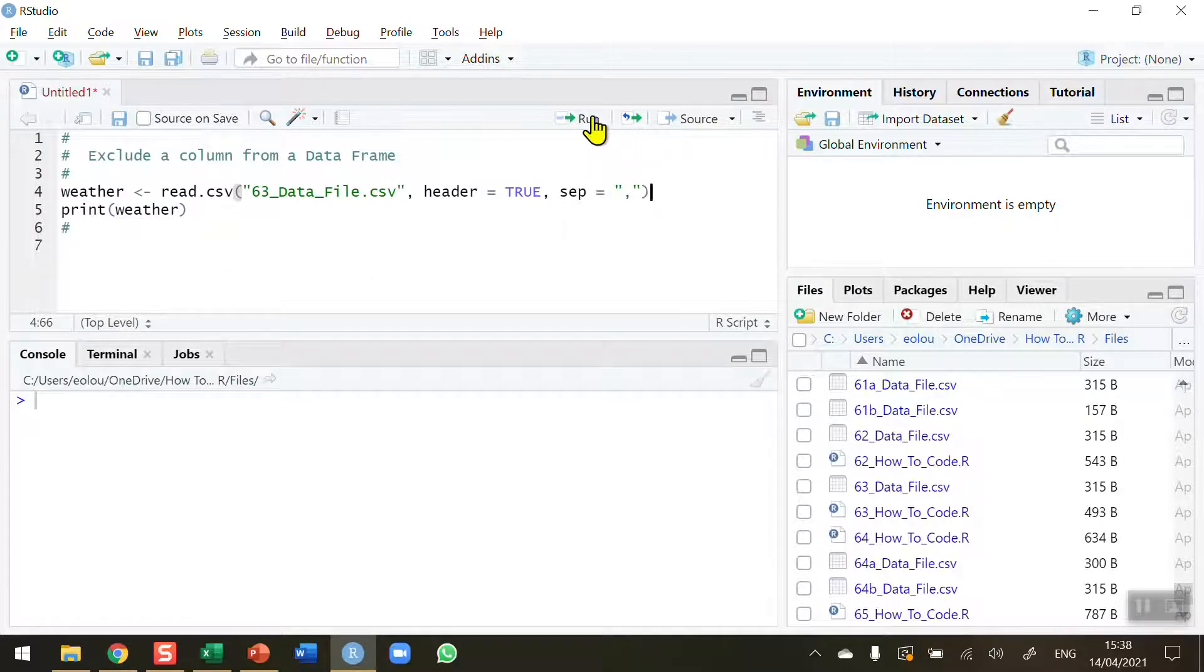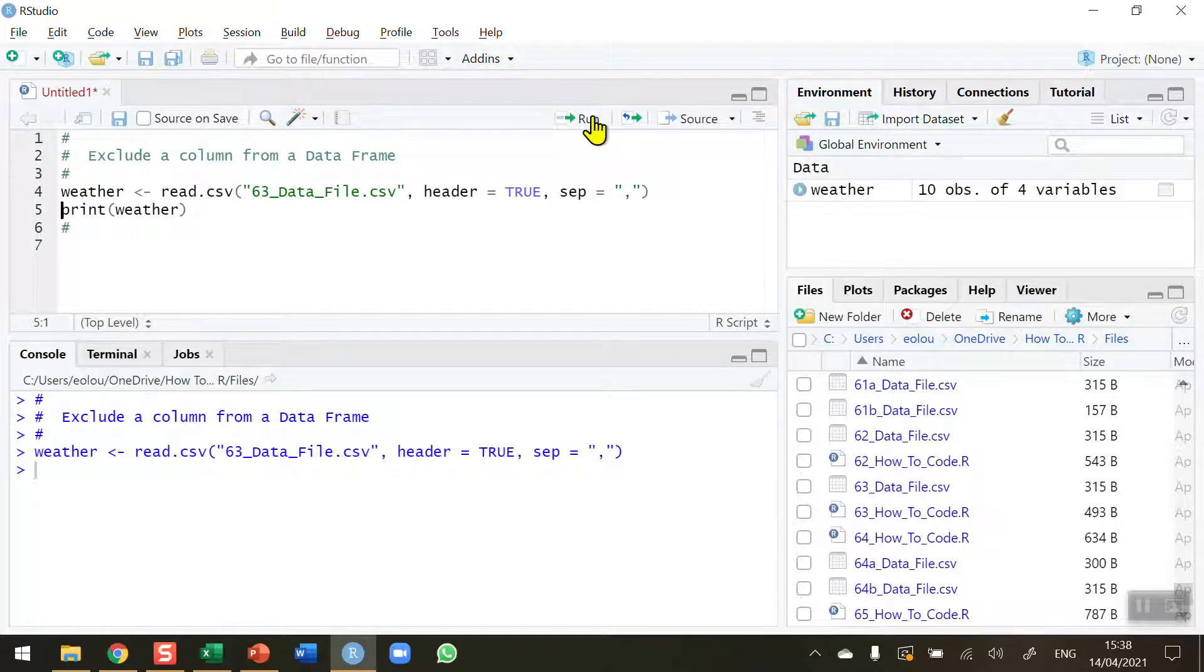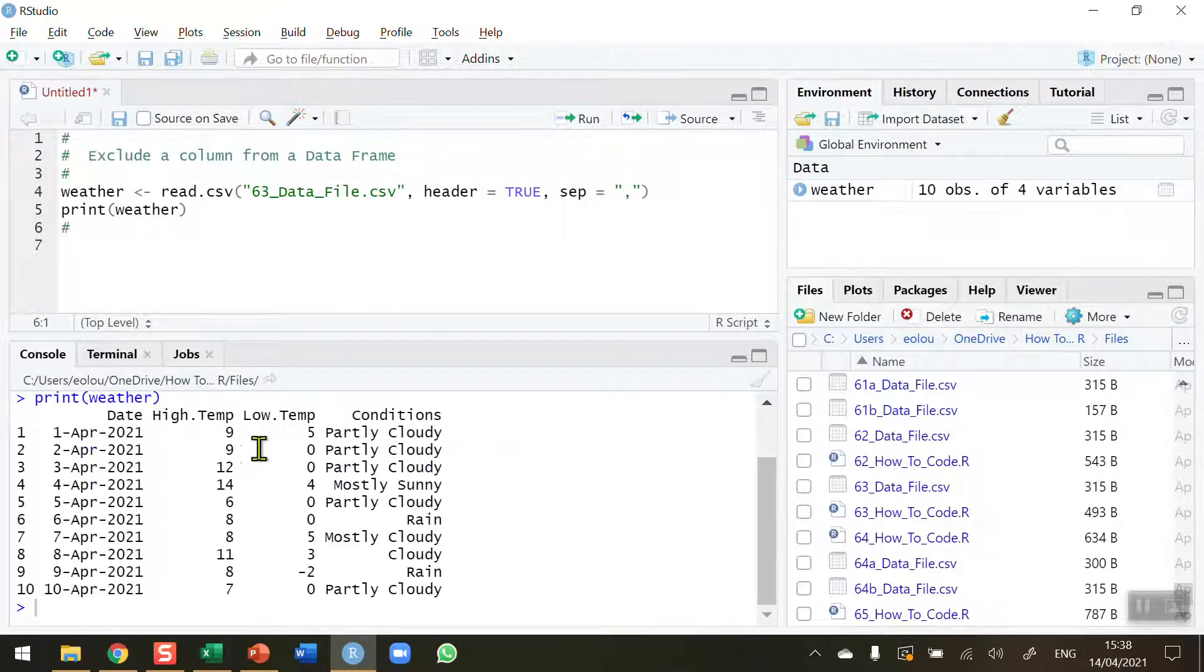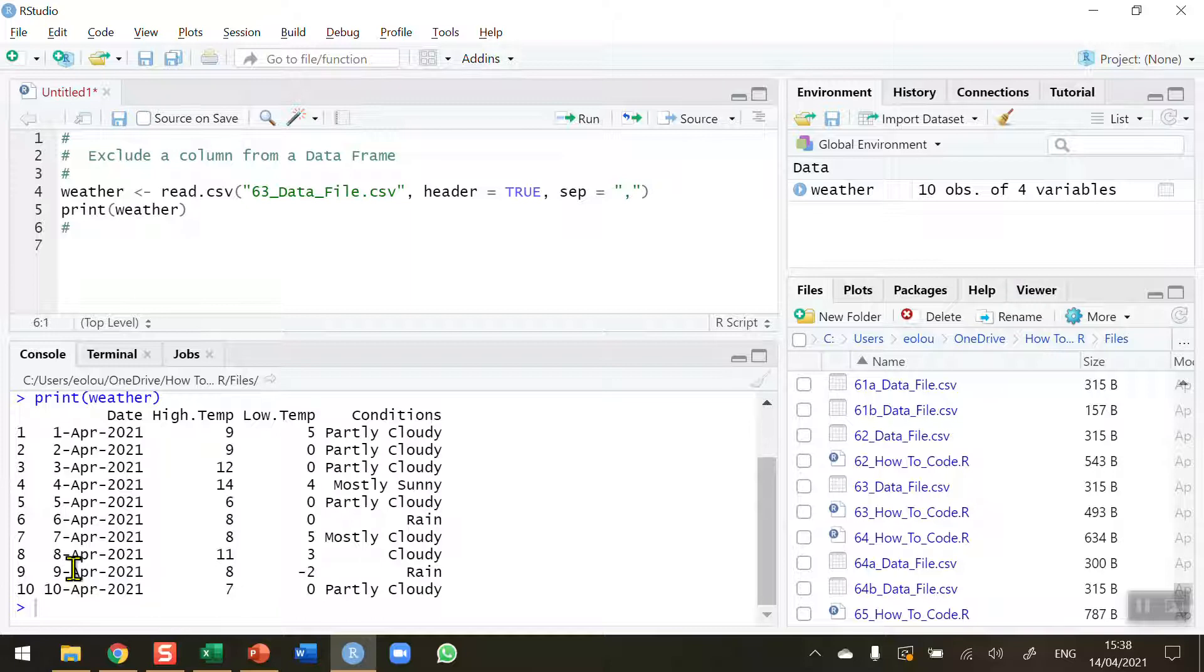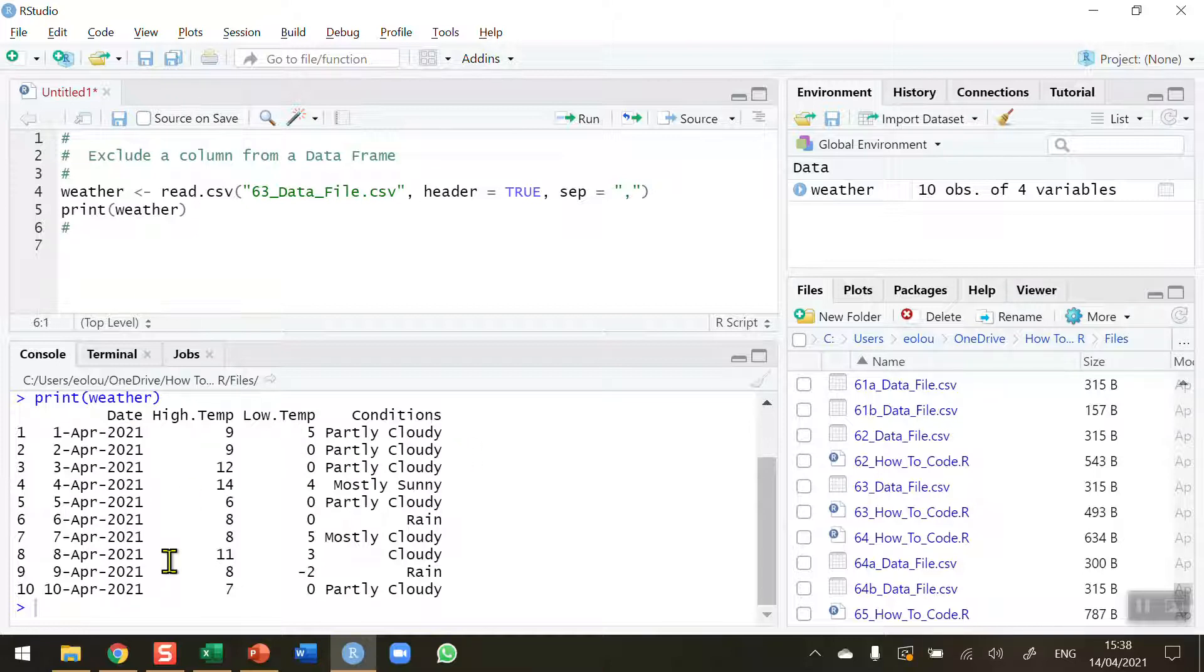Okay so let me run this. I'm going to print the output here and show you what this file contains. So this contains data which I've downloaded from weather.com and stored in the 63 data file and it contains actual dates for high temperature, low temperature and conditions on 10 days in April 2021 for Dublin where I live in Ireland.